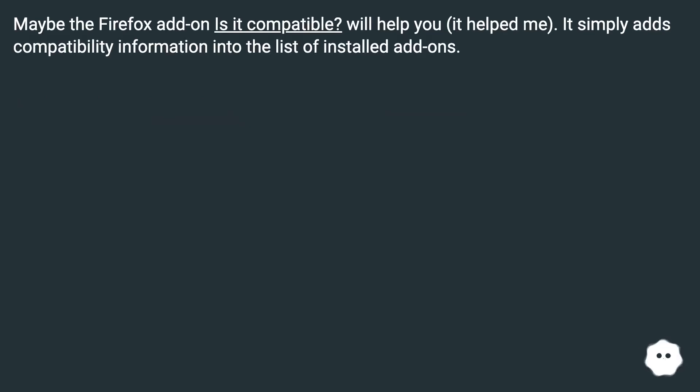Maybe the Firefox add-on 'Is It Compatible' will help you. It helped me. It simply adds compatibility information into the list of installed add-ons.